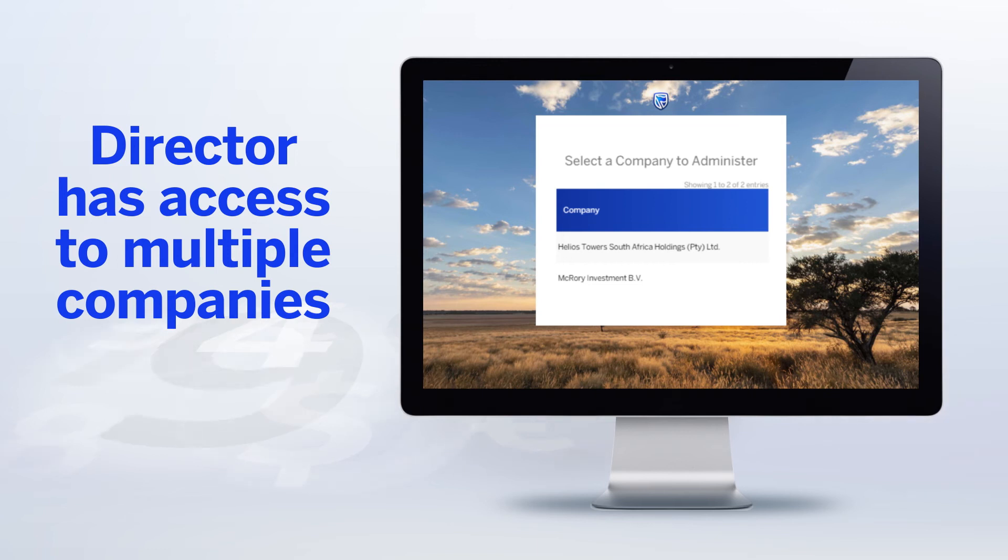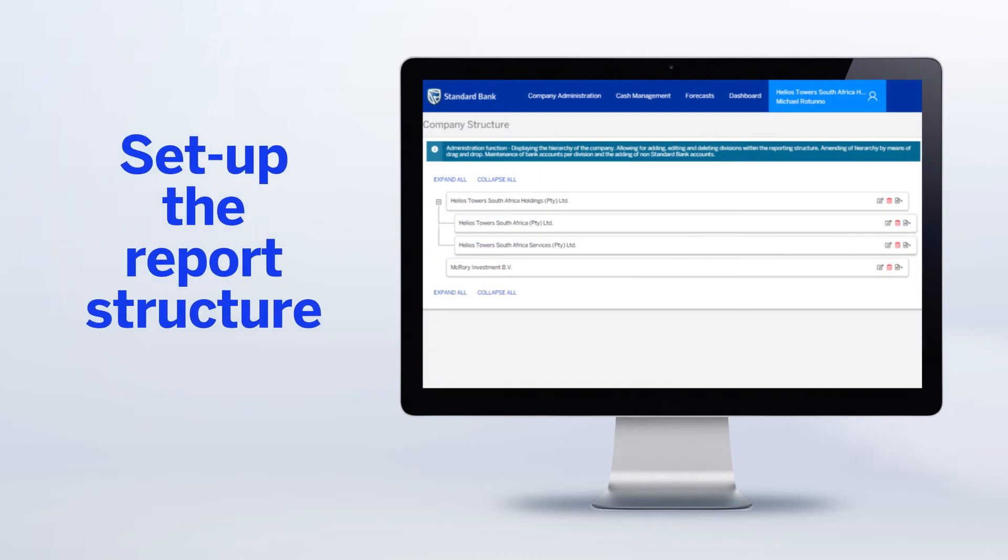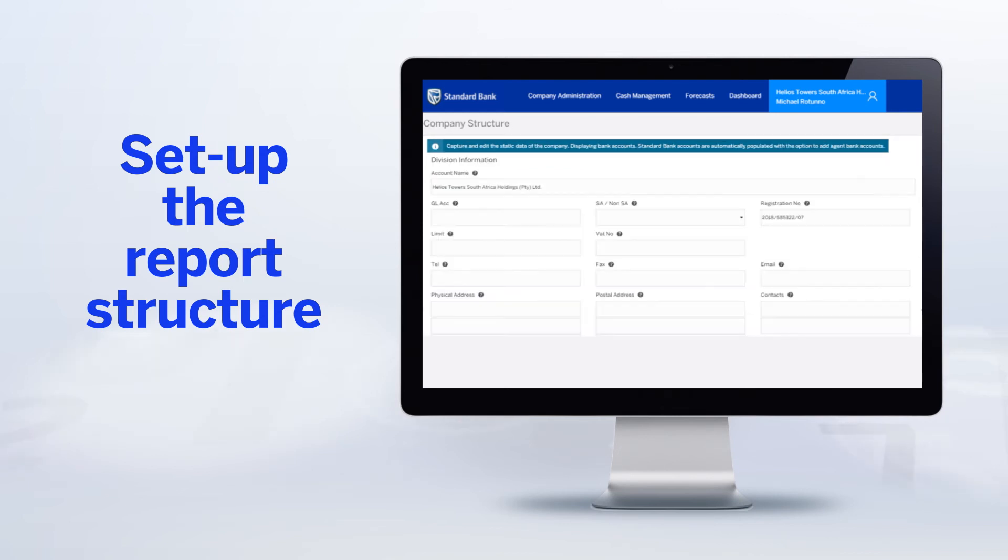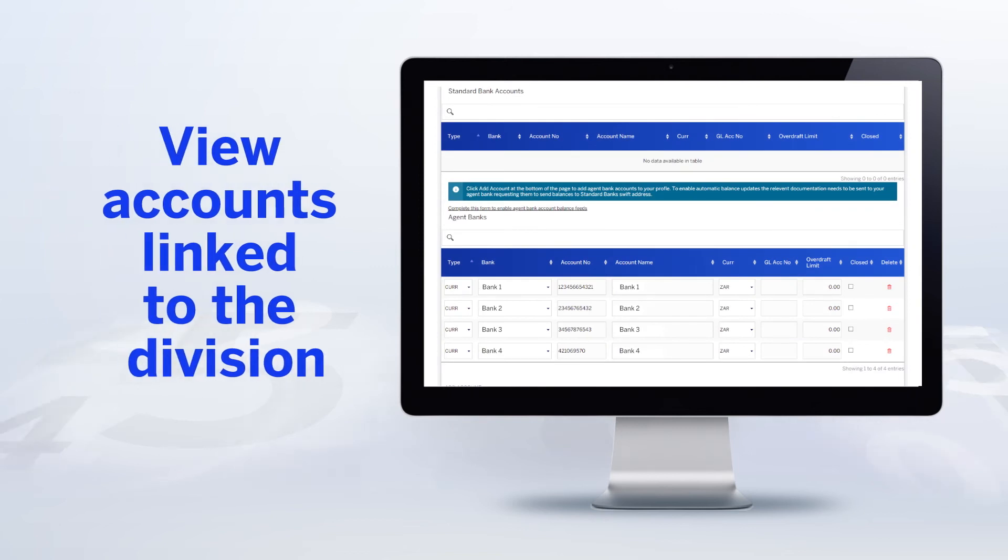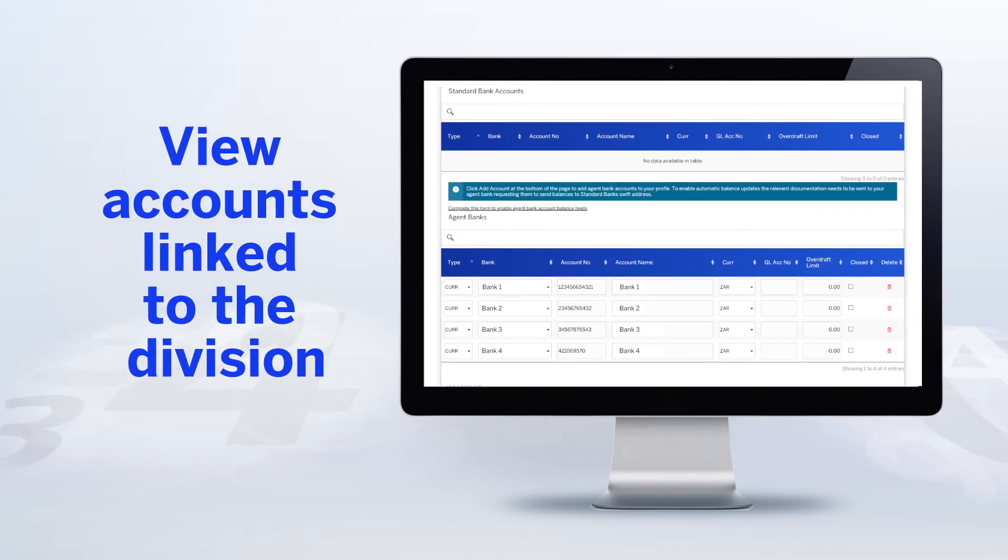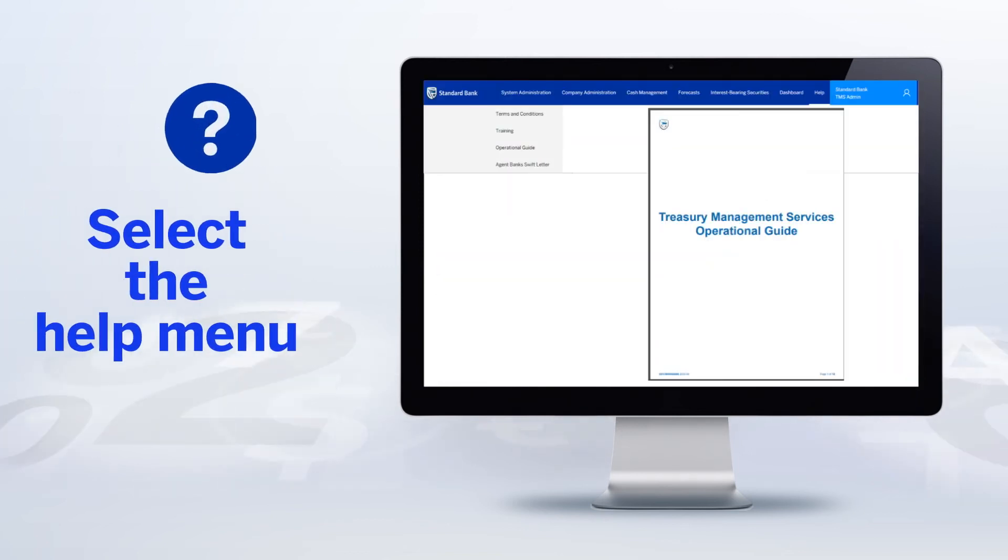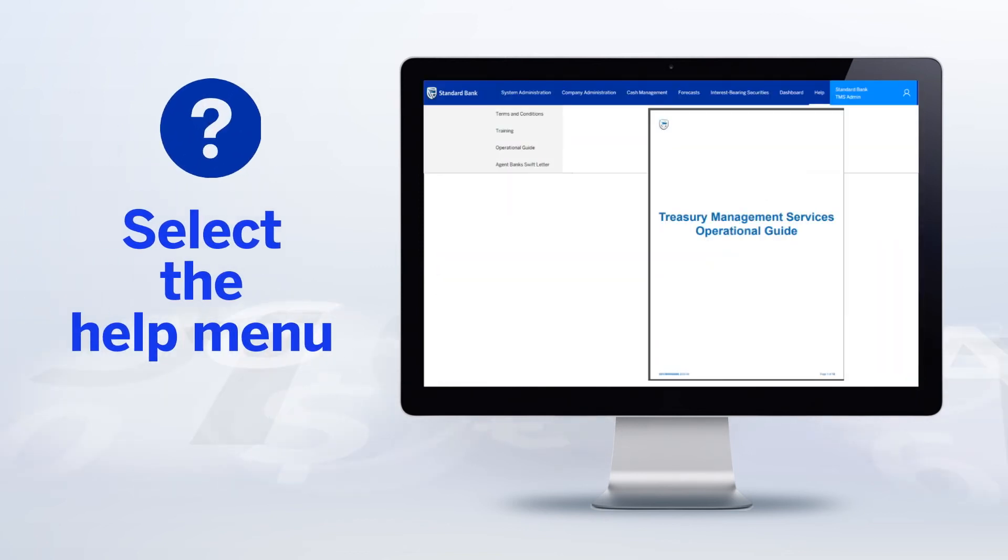And now it's time to get right down to business. On the divisional information and account capture screen, you'll be able to set up divisional information and view your linked accounts. You'll find links for the relevant forms you might need, as well as handy operational guides to the TMS system in case you need help along the way.